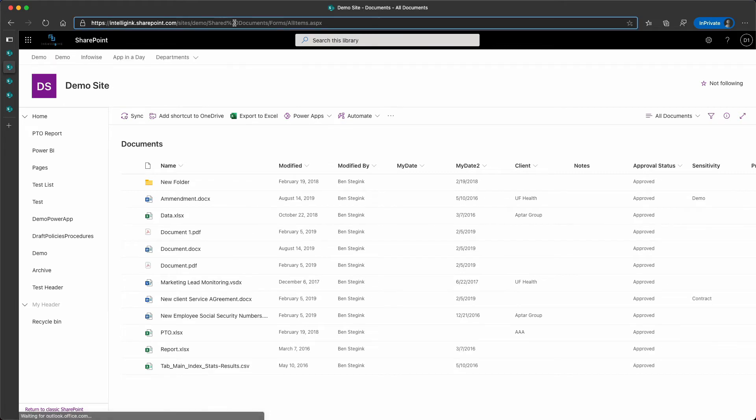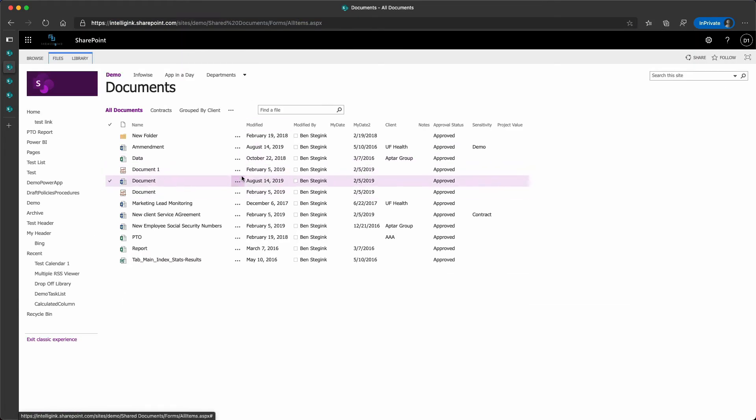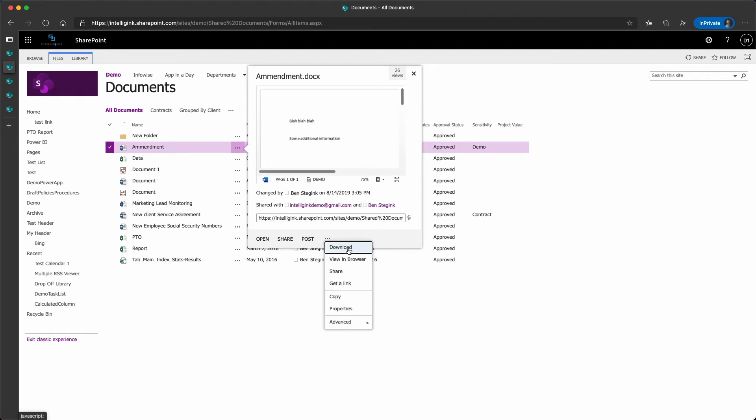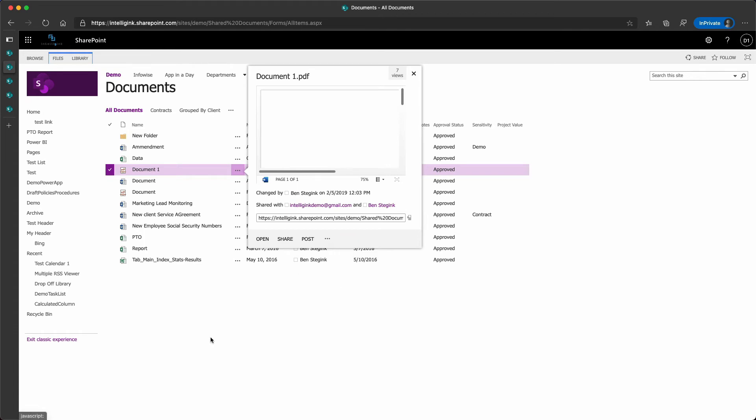Back in that classic UI, if I jump back there, I have those same options. Where now, I have that download option back for my Word document, it's still there for PDF files.